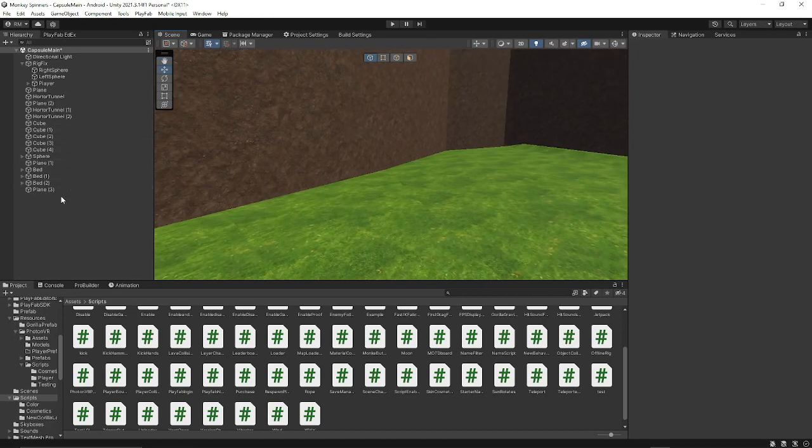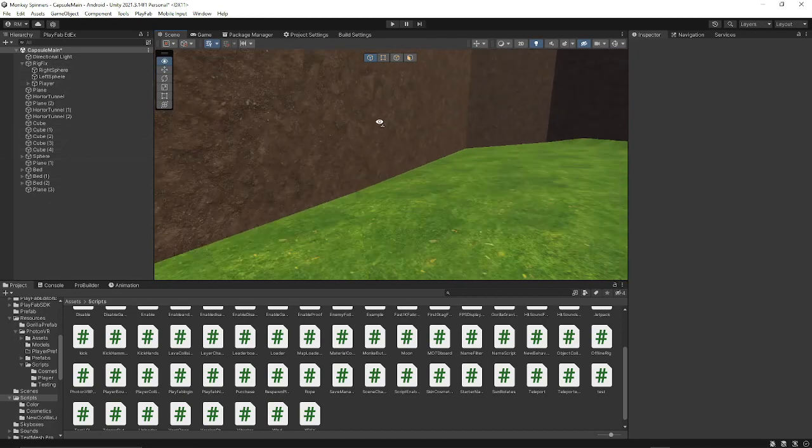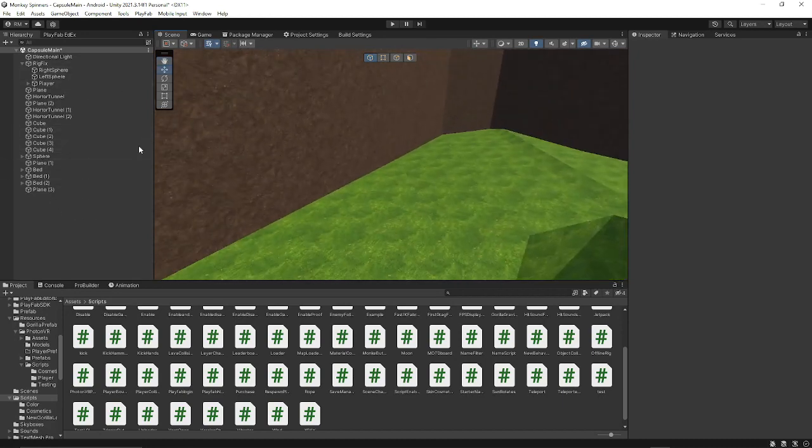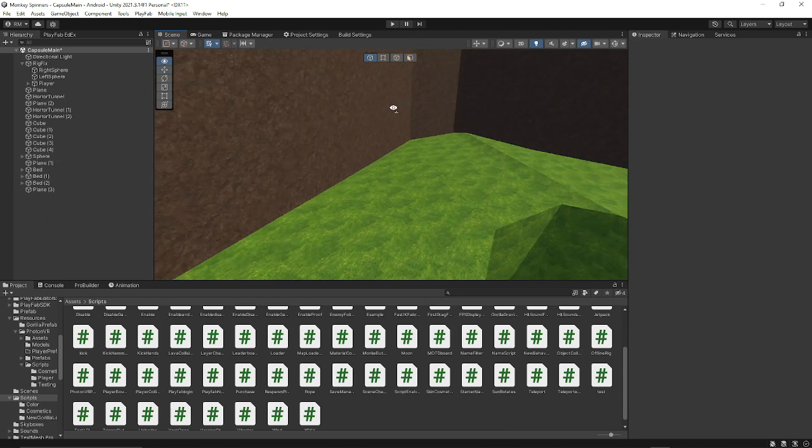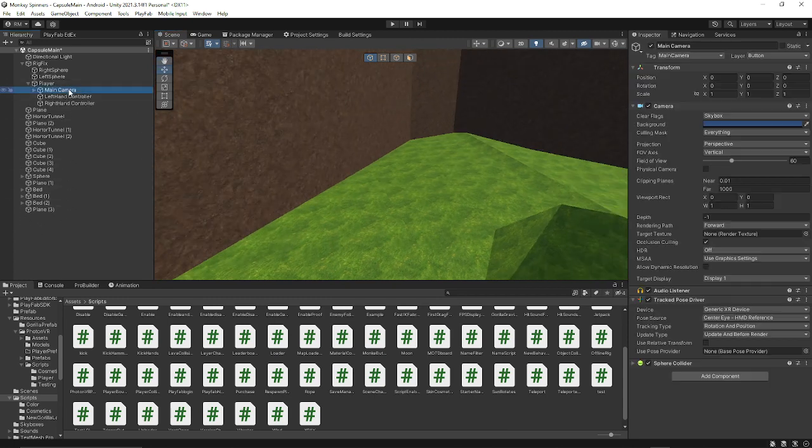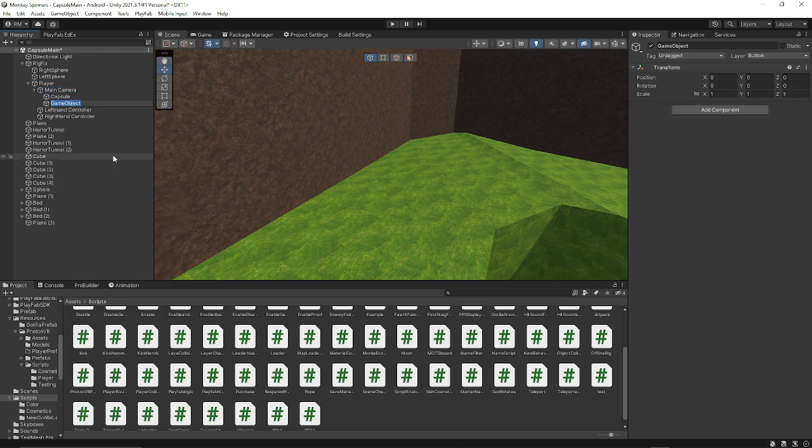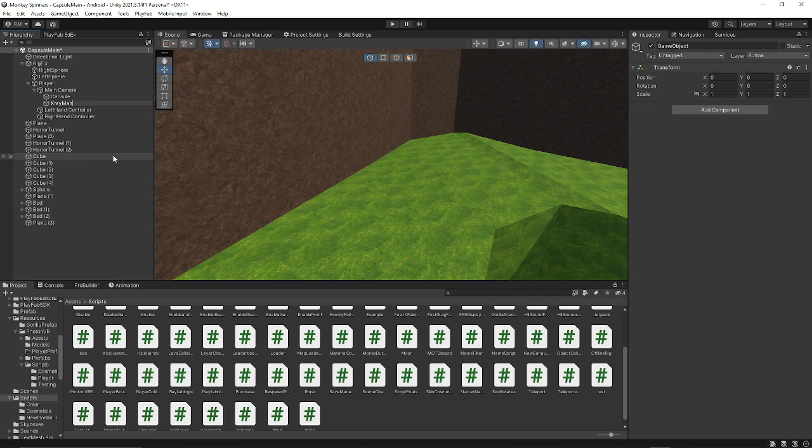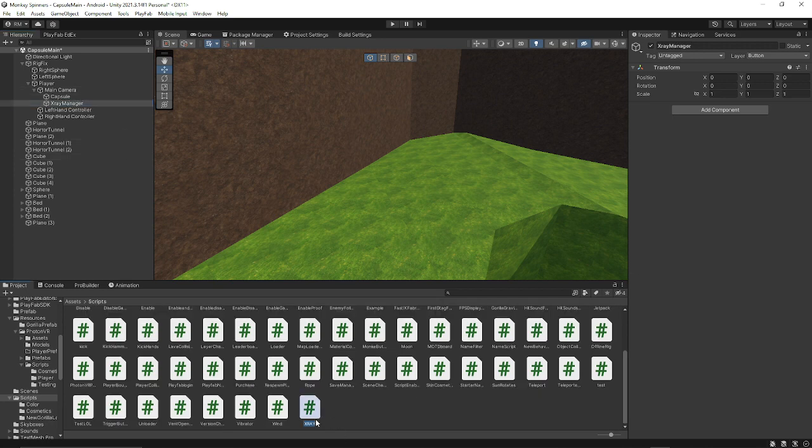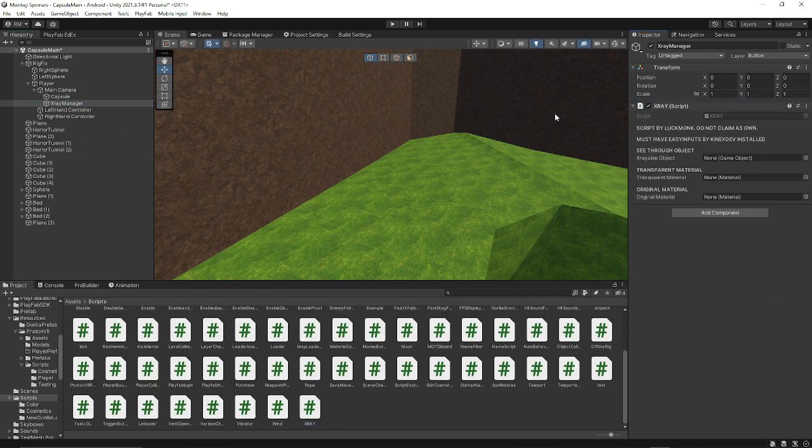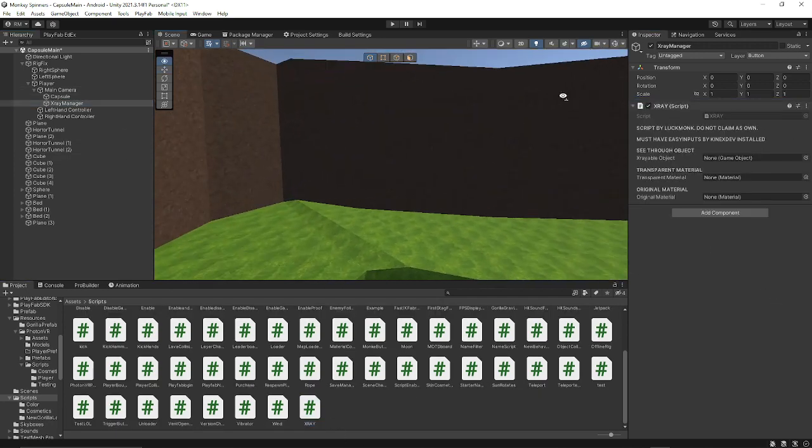So it's pretty easy. The first thing you want to do is make your manager, your x-ray manager. It doesn't really matter what you name it, but you just want to add the x-ray script from my discord on it.